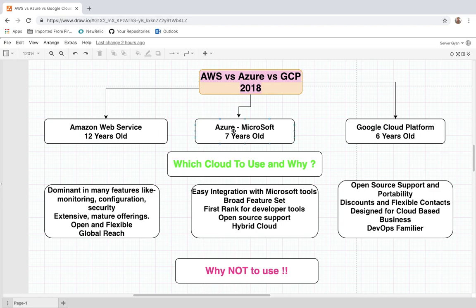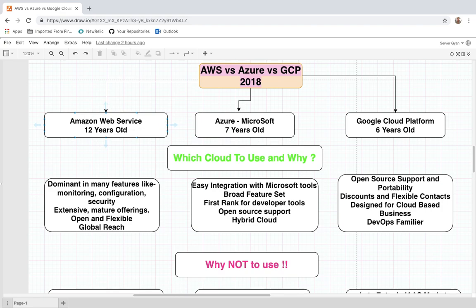As of today, it is 25th of December 2018. The first thing to compare is how old these platforms are. Amazon has been in the market for somewhere around 12 years. Azure has been around for about seven years. Google Cloud is the newest one, at around six years old as of now.